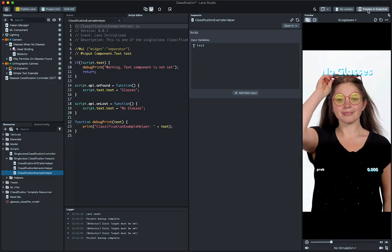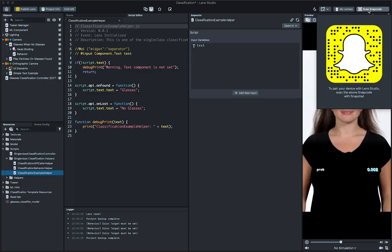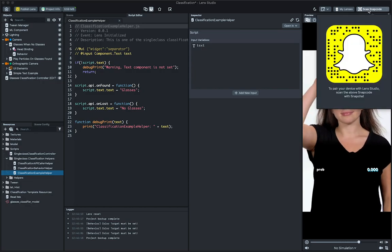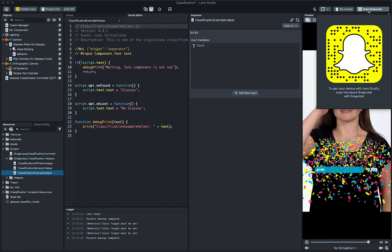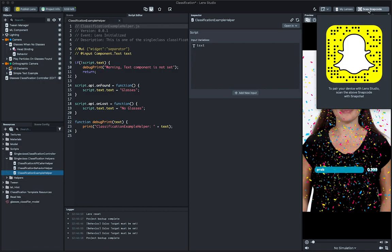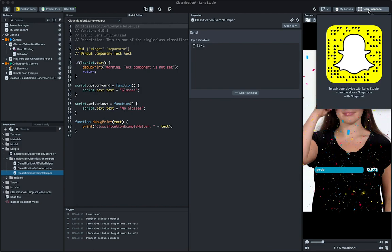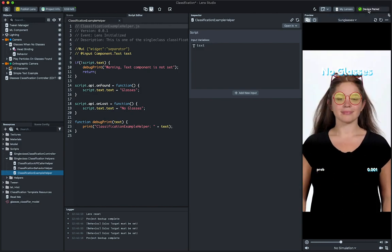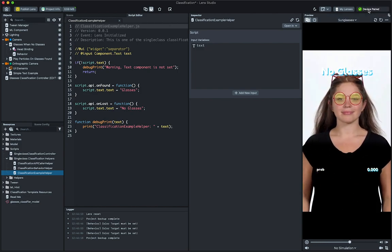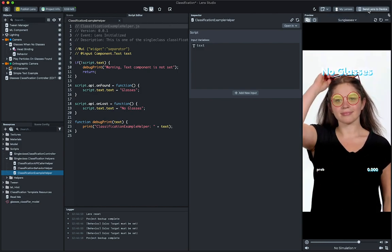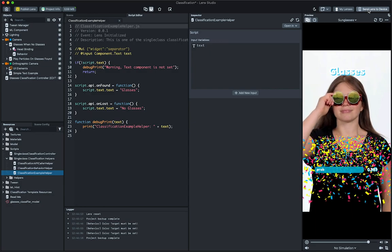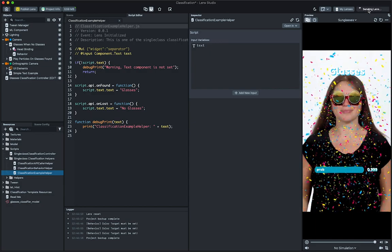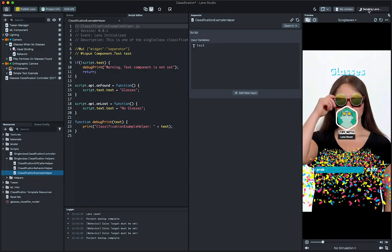To preview the lens in Snapchat, click preview on Snapchat in the top right corner of Lens Studio. Then, open Snapchat and scan the provided snapcode. Once Snapchat and Lens Studio are connected, press the send lens to device button. You can now preview our lens in Snapchat.